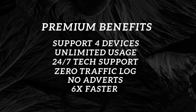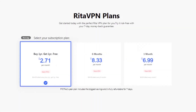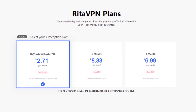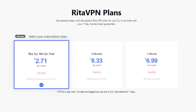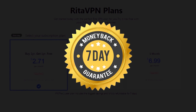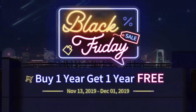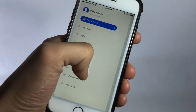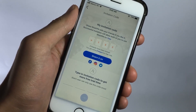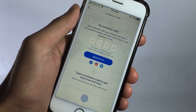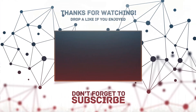Coming to the premium features of RetaVPN, you can opt for the following subscription plans. My personal favourite is the 1-year plan, which is very reliable. With this plan, not only will you get a 7-day full refund period, but also one more year of free extension thanks to the Black Friday deal they are currently running. You can also extend your free trial period by inviting others through an invitation code, which you get once you create your account.